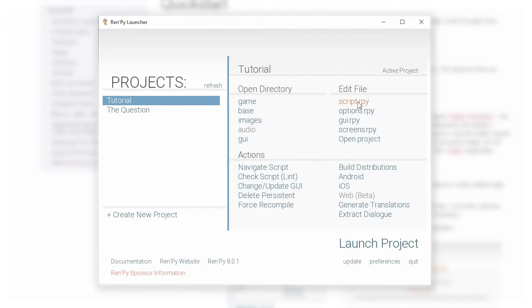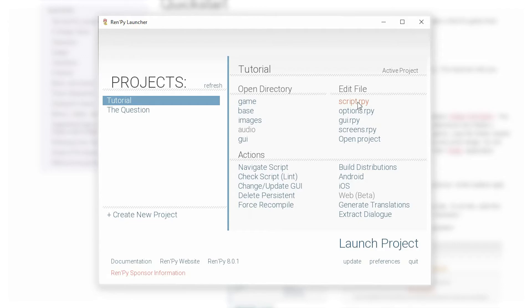When you first started up the Ren'Py launcher, you most likely were asked which editor you would like to associate with the Ren'Py files. And if you chose to install one of the editors that Ren'Py recommends, then now when you click on this script.rpy file, that editor should be opening up with this file's content.